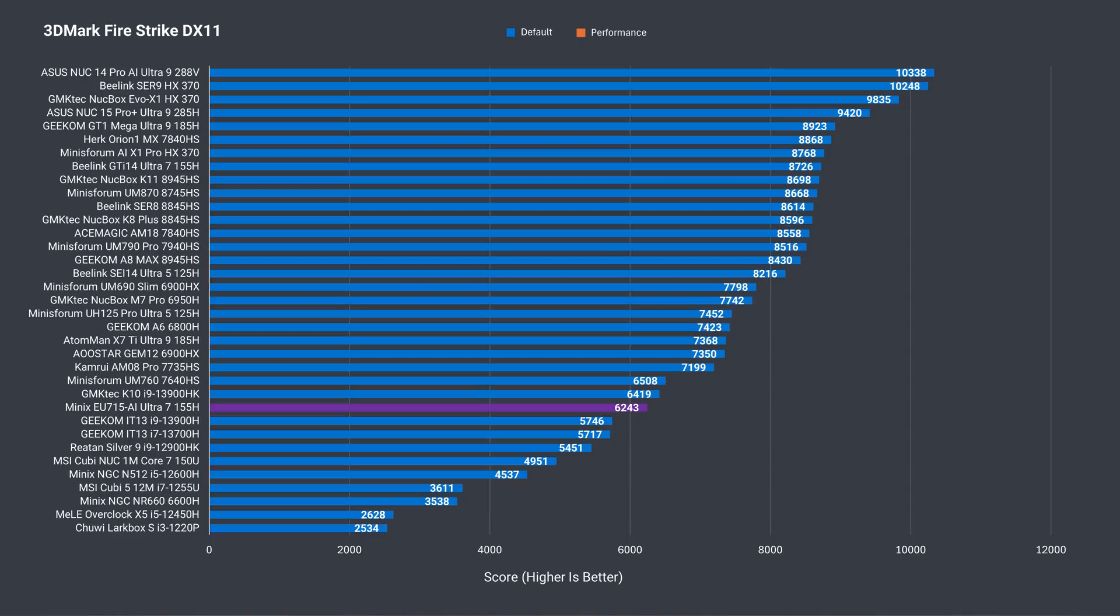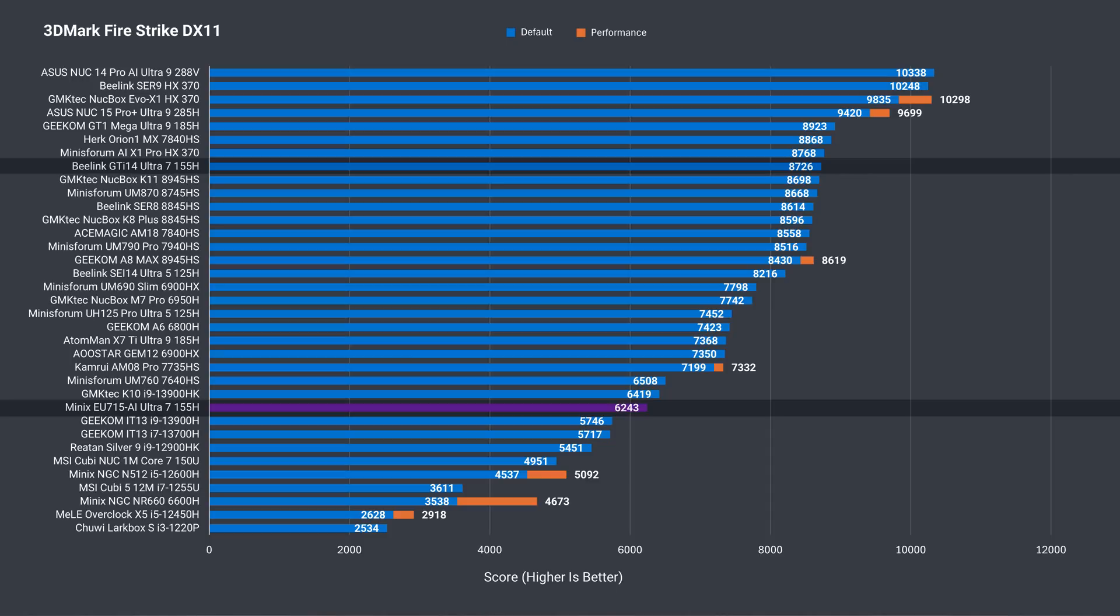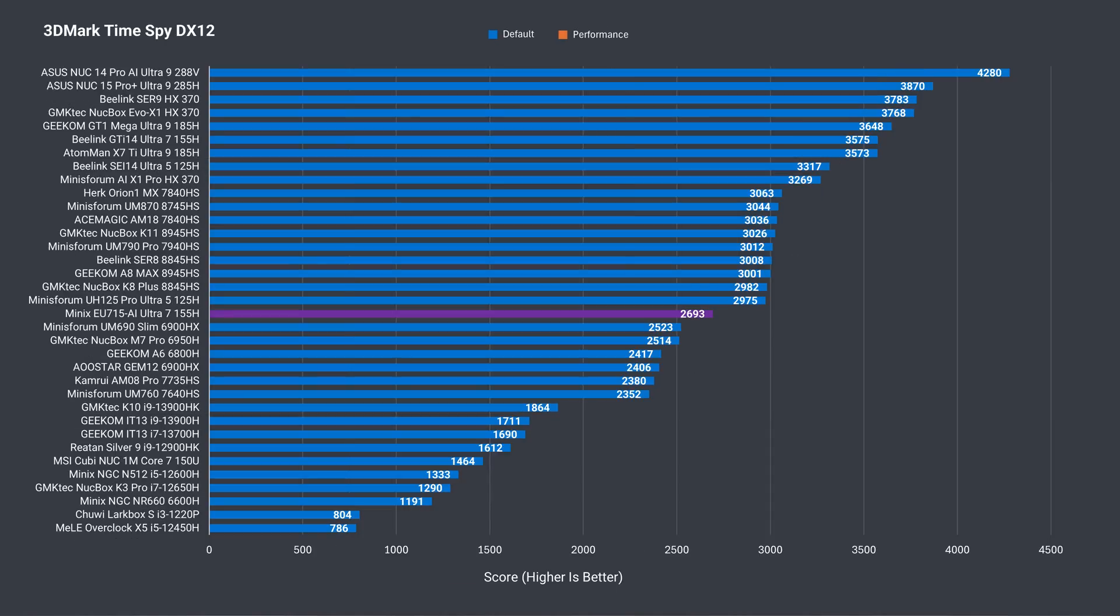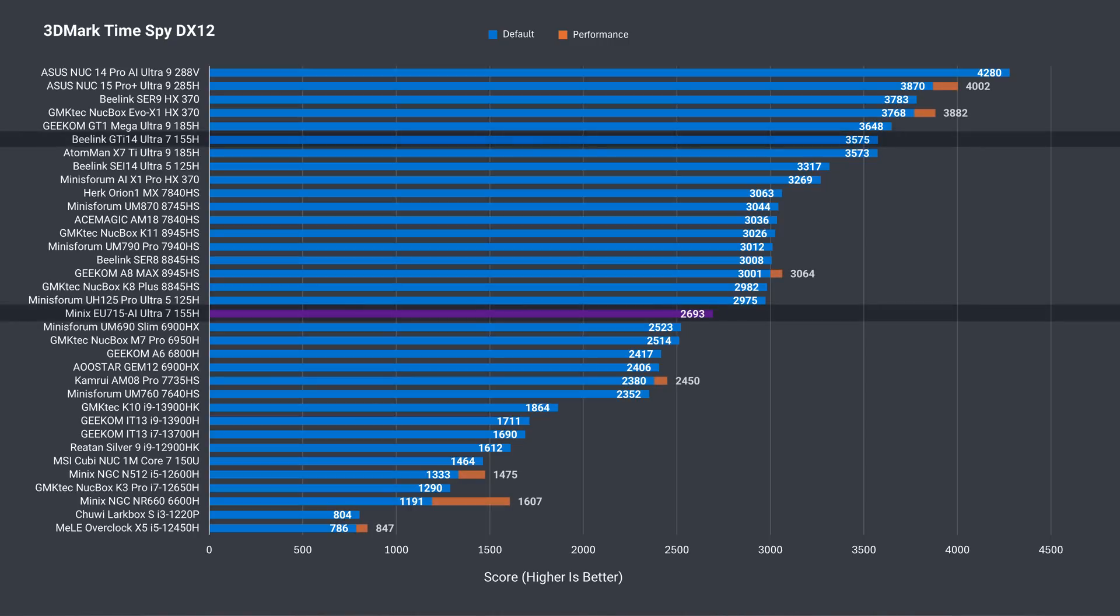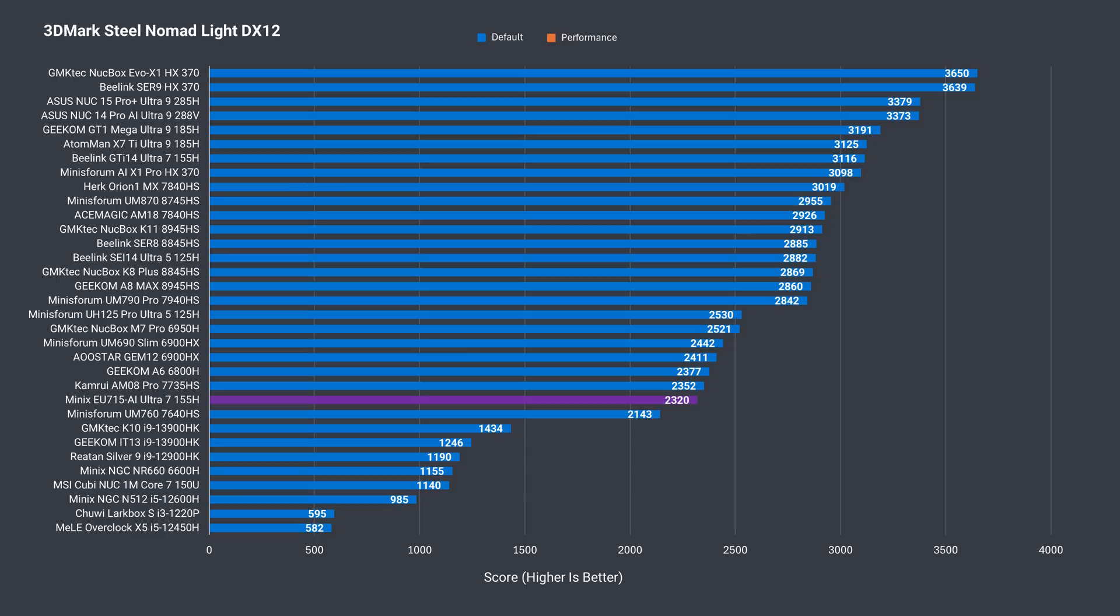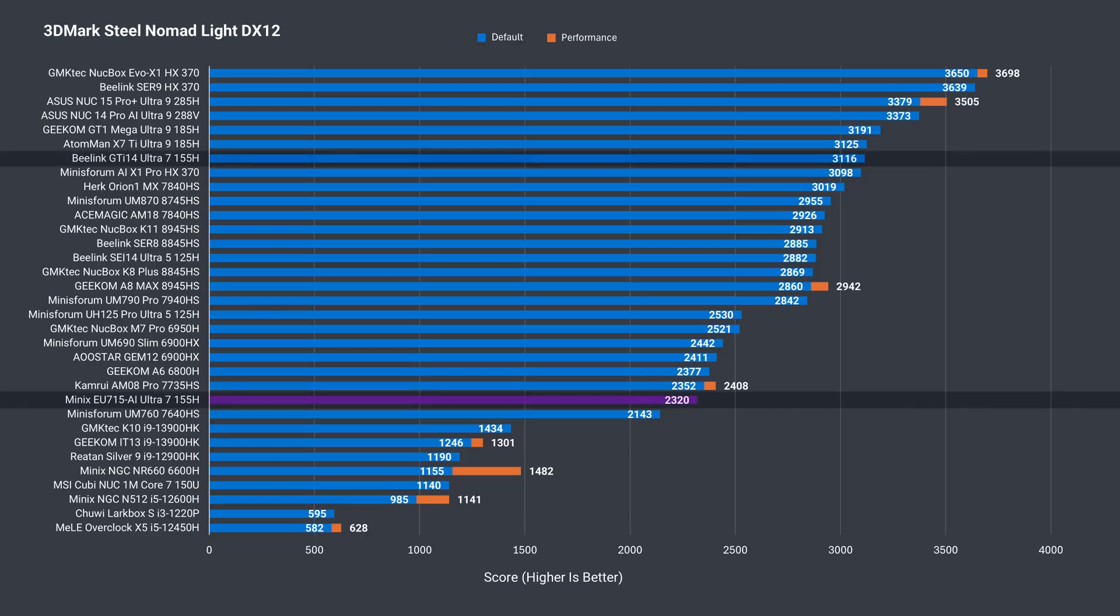In 3DMark Firestrike DX11, it's only hitting the 6000s, while the GTI 14 Ultra hit almost 9000, a 40% increase. The TimeSpy DX12 result sees an improvement, but it's still behind the other Ultra Minis, and the GTI 14 is up by almost 33%. Finally, the DX12 Steel Nomad Lite result follows the same trend, and is 34% lower than the GTI 14 Mini PC.